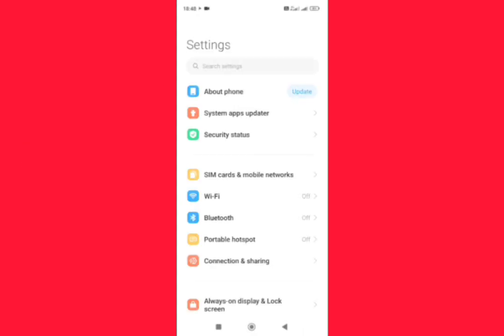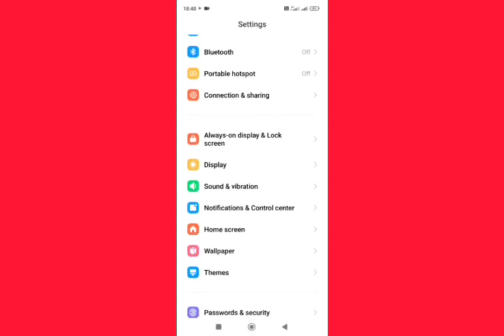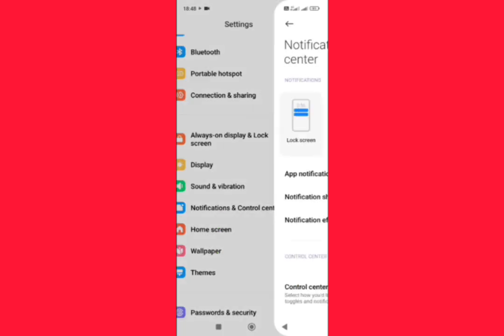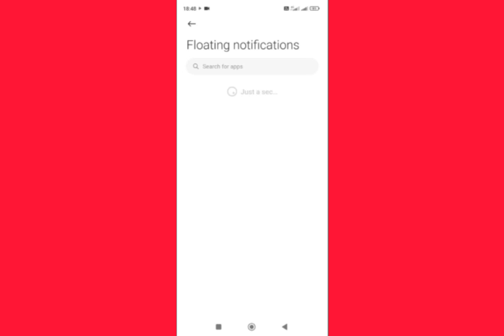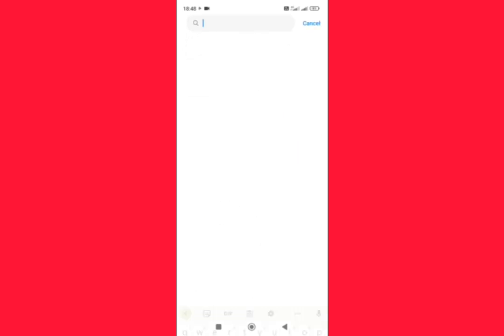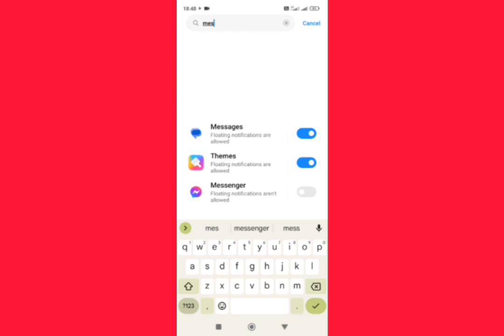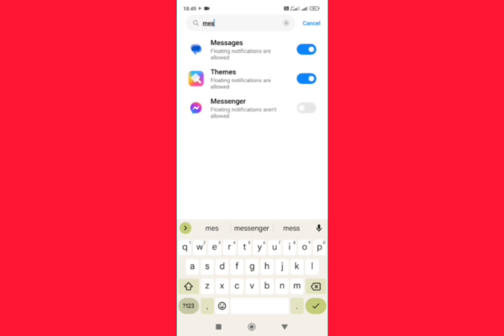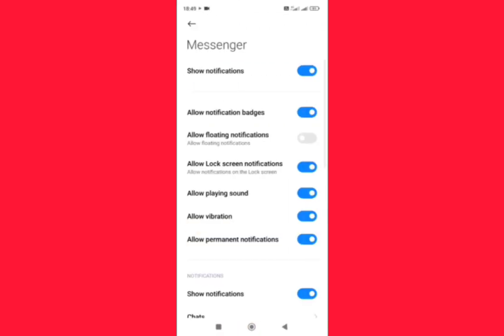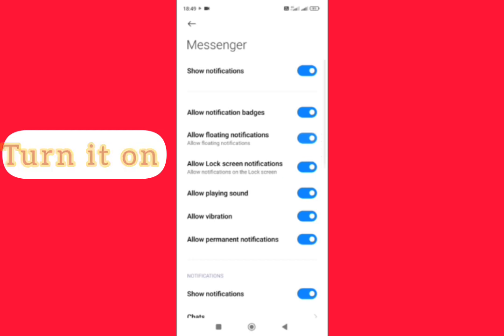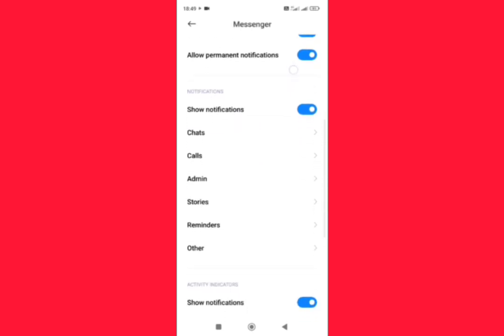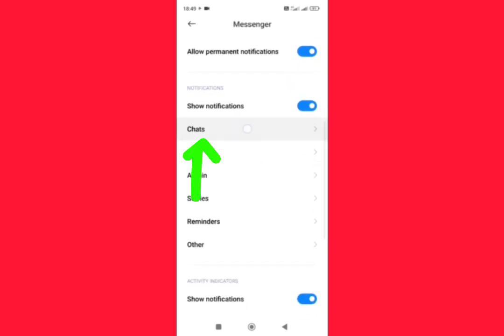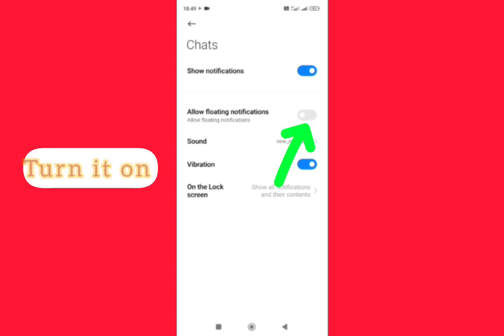Scroll down, tap on Notifications and Control Center, Floating Notifications. In the search bar, type Messenger. Tap on Messenger, allow floating notifications, turn it on from here. Scroll down, tap on Chats, allow floating notifications, turn it on also.